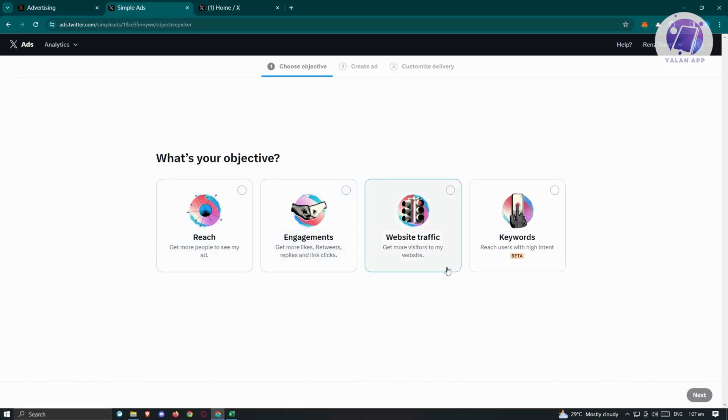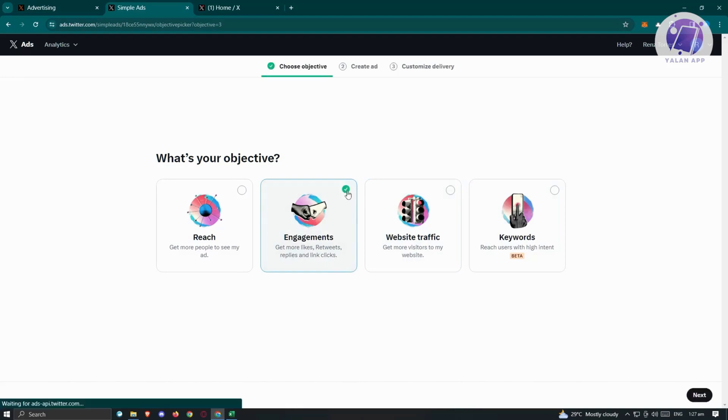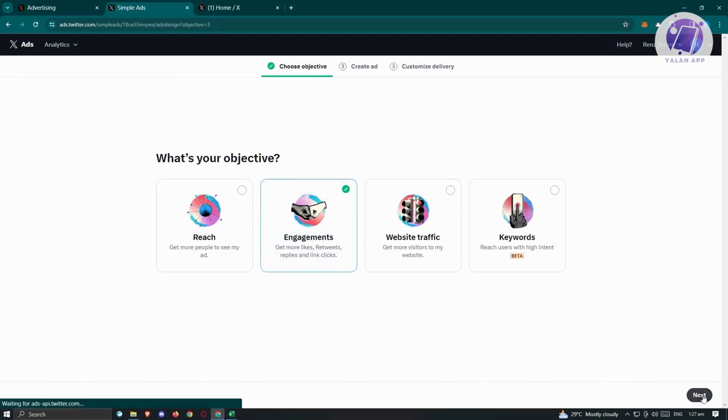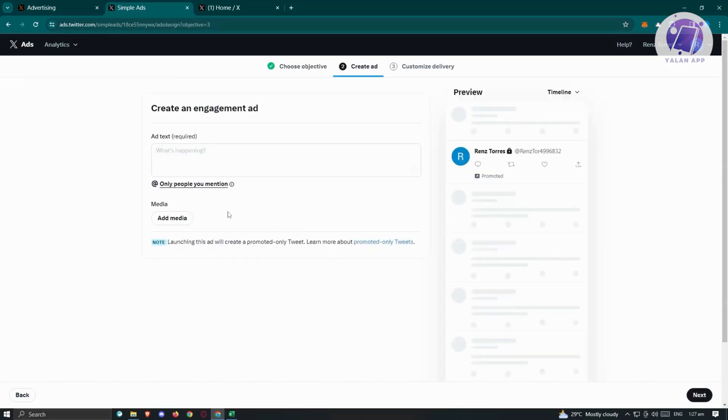Website traffic: get more visitors to your website or reach users with high intent. Maybe we want to get more engagements, likes, retweets, and link clicks. Let's click that and click on next at the bottom right.